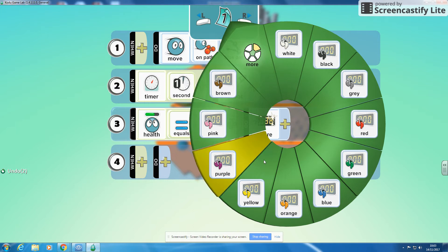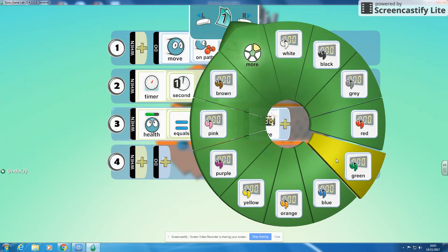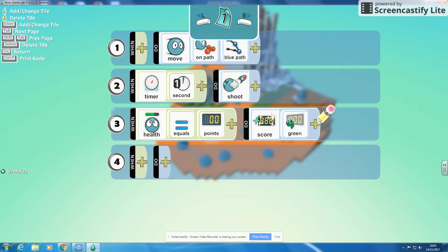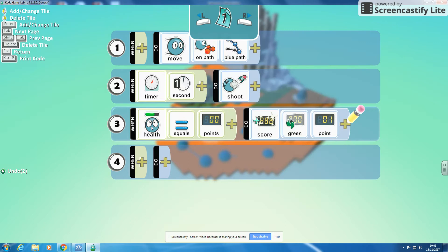I'm going to need to pick a color score so I can pick any of these colors. I'm going to go for green and we're going to add a number. I'm just going to add one point. So when health equals zero we're going to score one point.